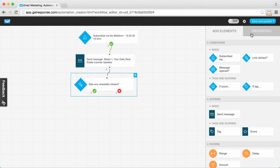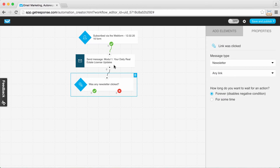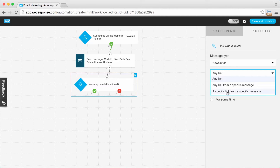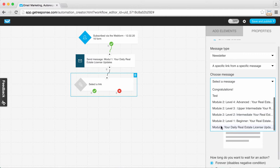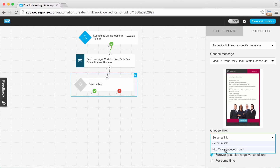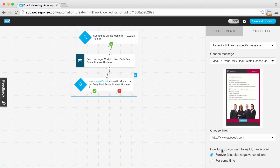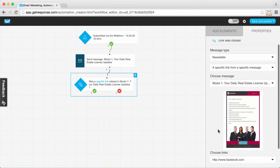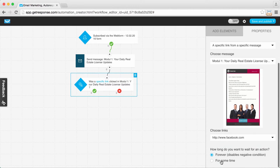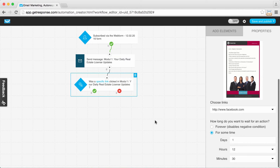I need to check the link here, so I'm going to choose the 'was any newsletter clicked' condition and then choose the specific link. Let's pretend that facebook.com is actually a link that would specify getting the course updates every other day. As always, I need to dictate how long we'll wait for someone to click this link — we'll say a day and a half. Always choose 'for some time' and don't leave it as forever.